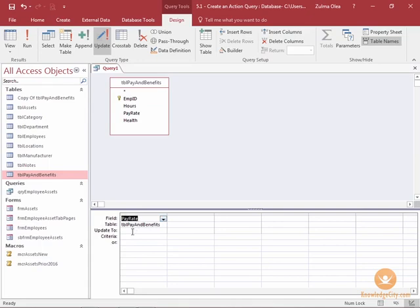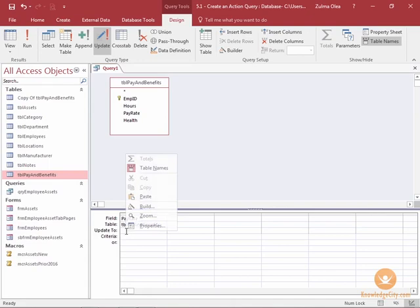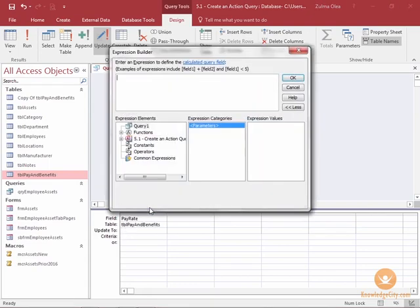Then I'm going to click inside the update to row and then I'll choose right-click to build. And then from the expression builder, I can start building the formula.